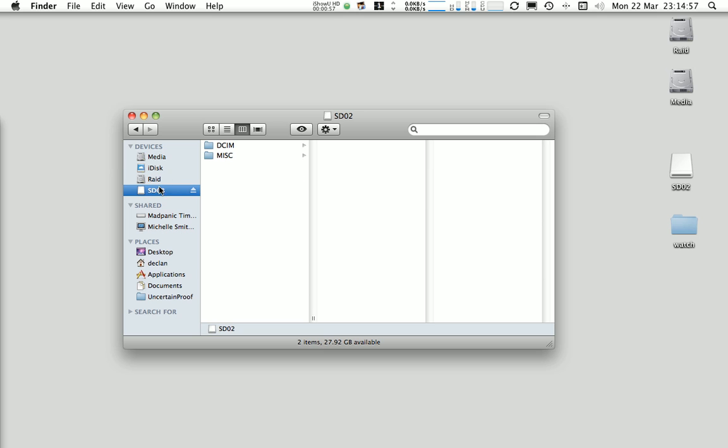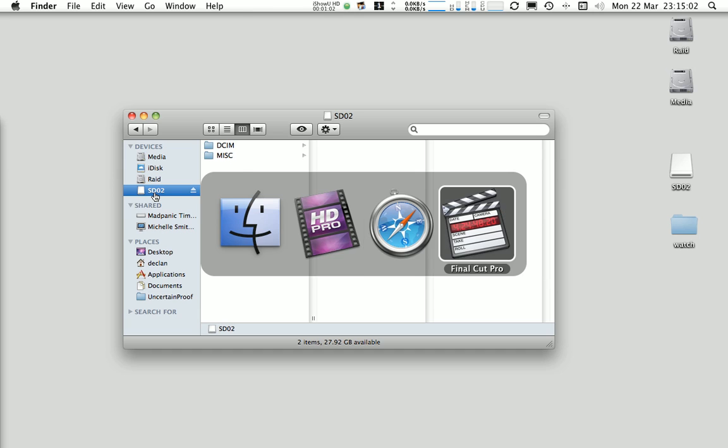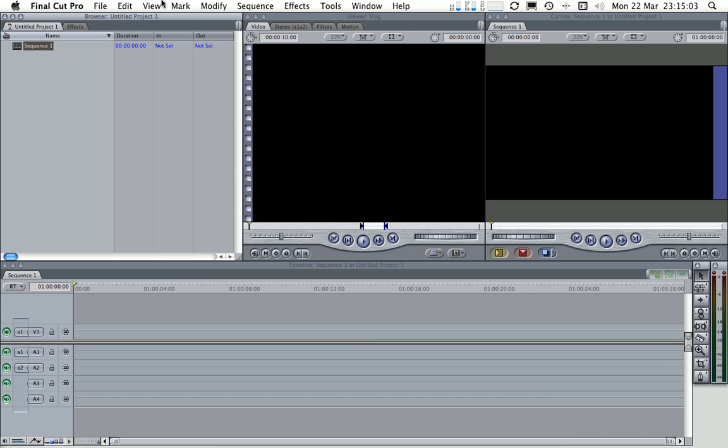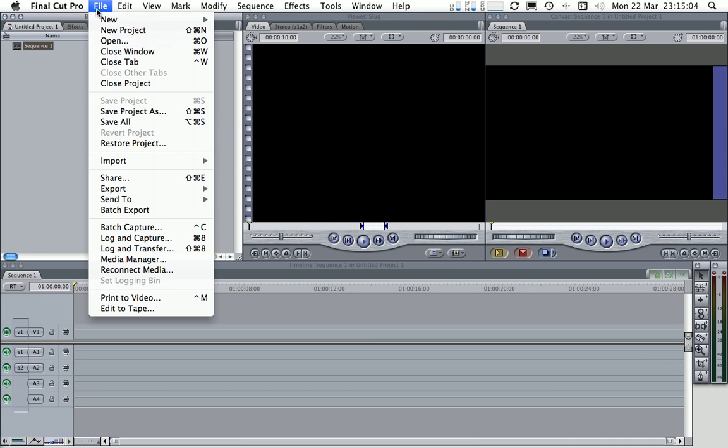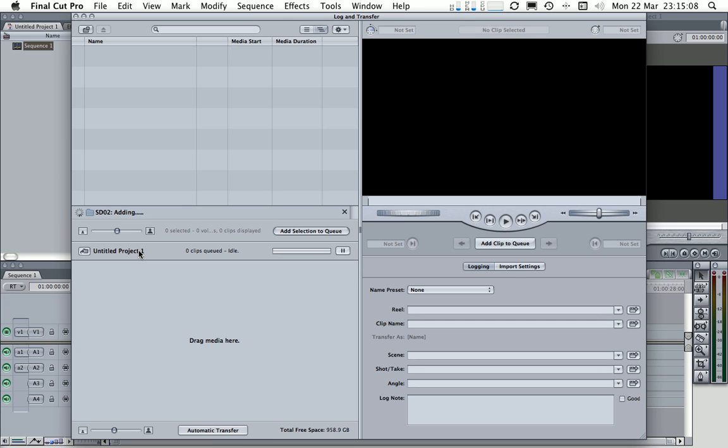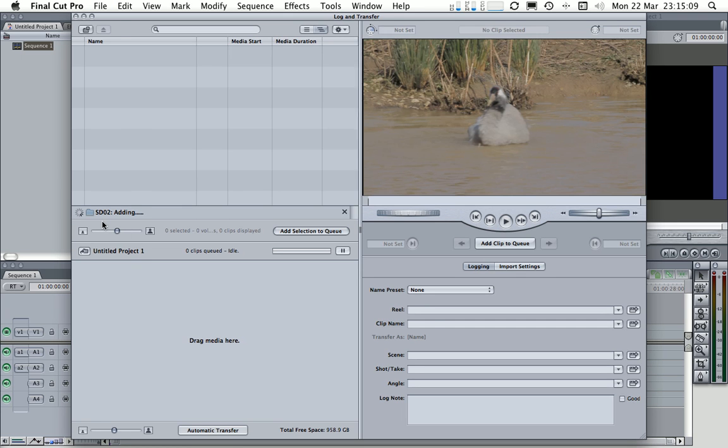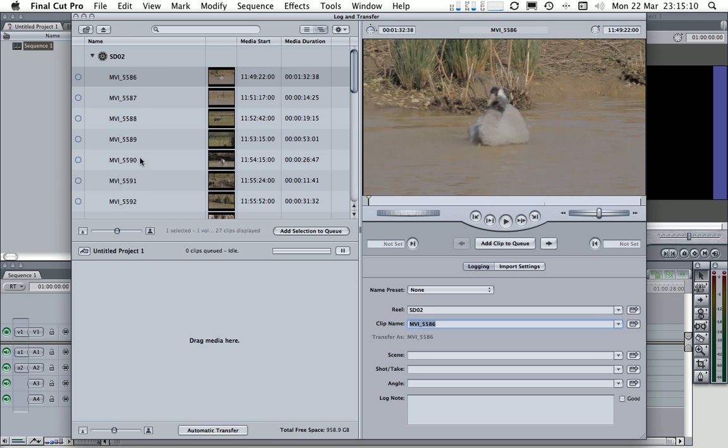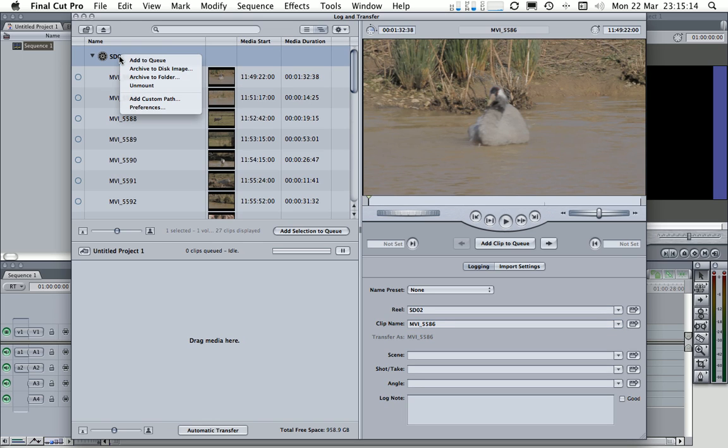So we'll start off. We've got a mounted disk image here, SD02, and we're going to go straight into Final Cut this time and go to the log and transfer window where we should see that now being added by Final Cut Pro. If we command-click on our SD card, we actually have a couple of options here.